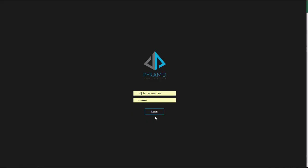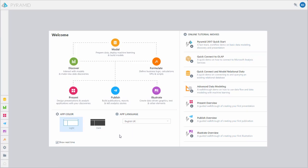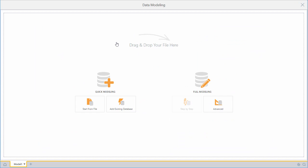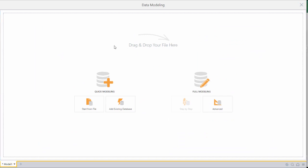To get started we log into our server. Here we see the pyramid welcome screen. This is where we find shortcuts to the pyramid modules and other content. To get started we'll click on the shortcut button for opening the model module.